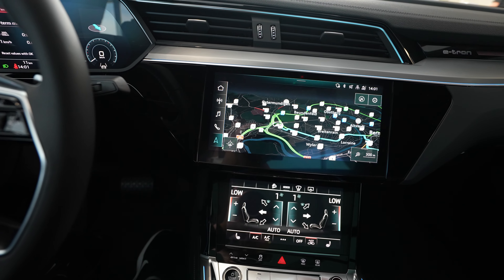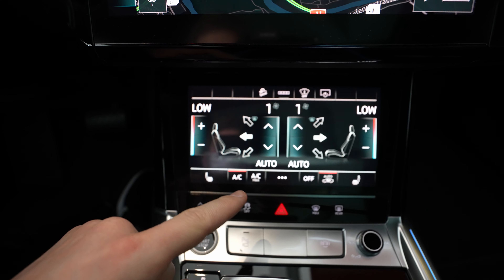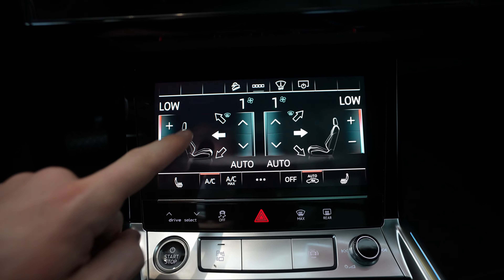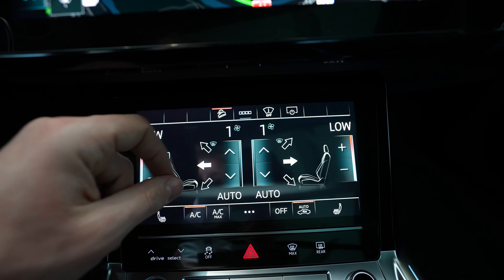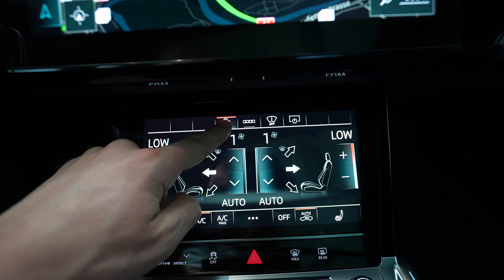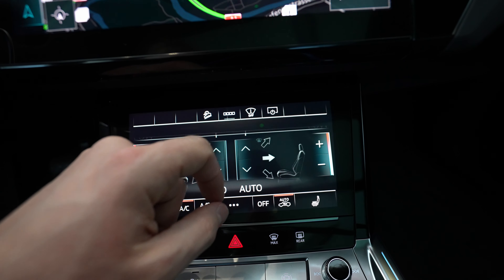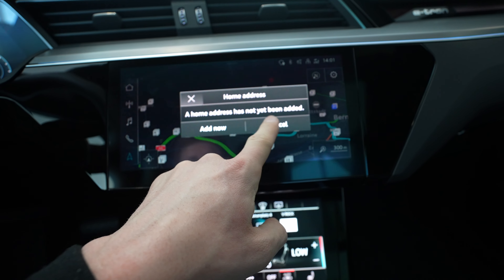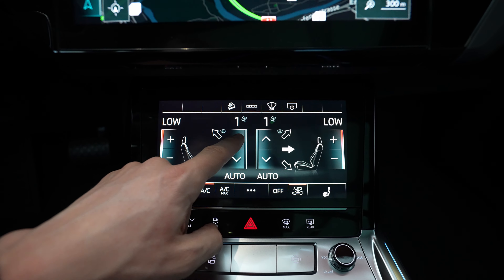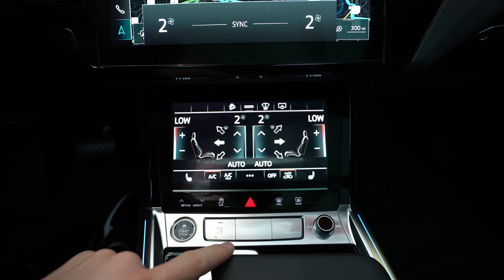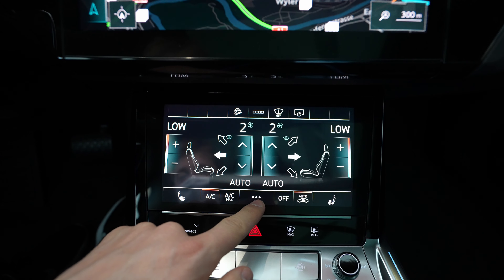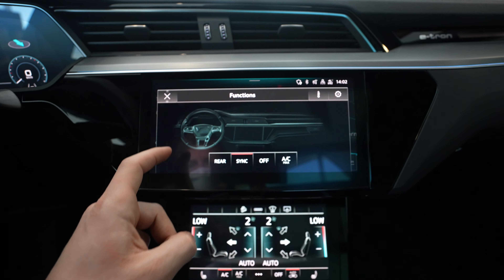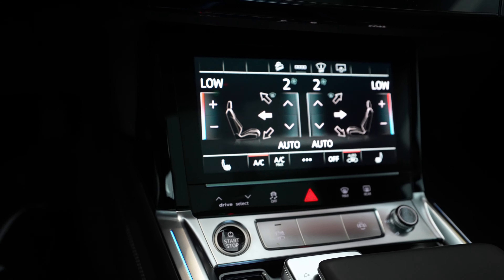Now let's start with the lower screen, which is used mainly for the climate system and a few options like heated seat and downhill assist. It gives you haptic feedback every time you press those buttons — a little vibration so you feel like you really pushed it. You also have the radio and shortcuts for home address in the navigation system. Overall, this screen is primarily for the climate system and different climate information.